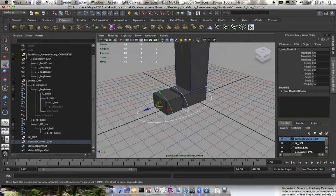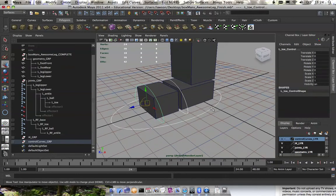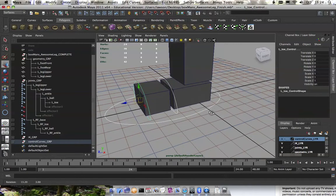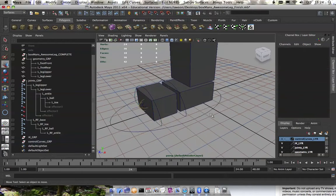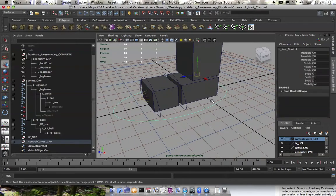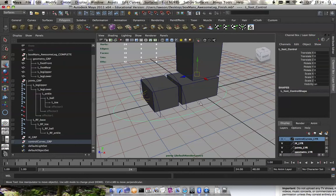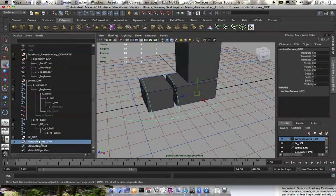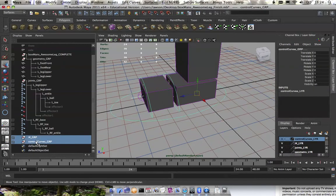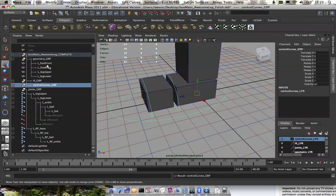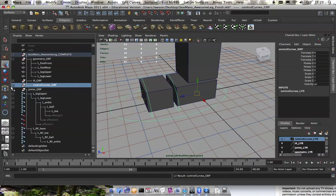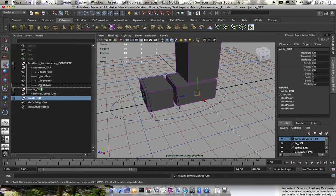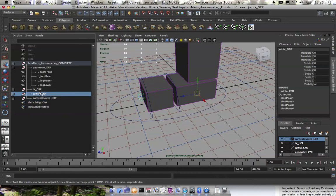It's also a good idea to save every few clicks because in rigging, you never know when something will just explode when you constrain it the wrong way. So saving often is very good. I'm going to go ahead and move my IK group and control curves group into my Boxman's awesome leg complete group just so that everything is organized. I'll put the joints in there too.